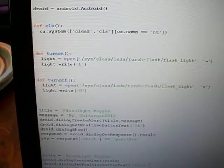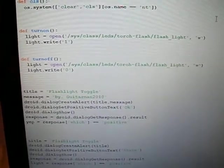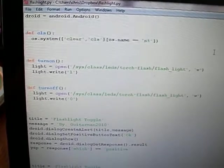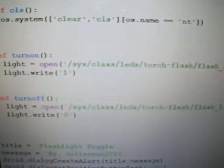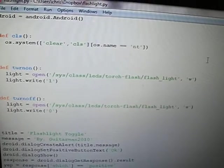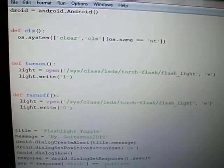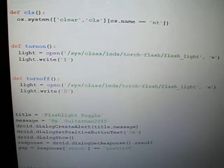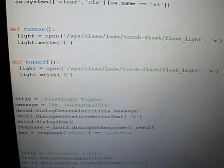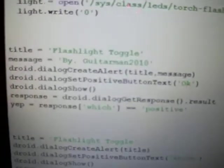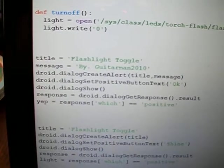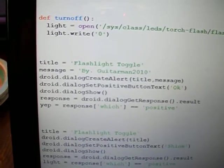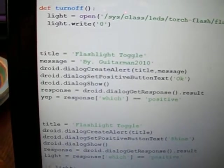We've got the turn off and turn on functions, which open up that particular file in the system and write a one to it—pretty easy, pretty basic. This little code block here is just a dialogue box that opens up and you hit okay.